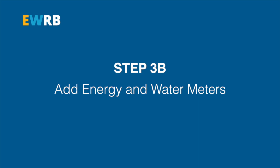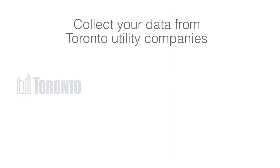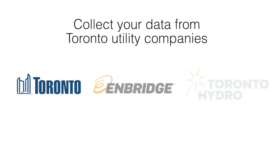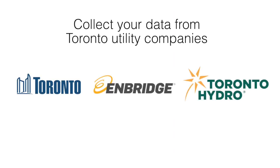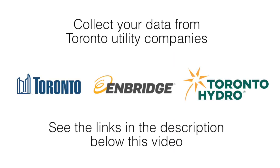As we learned in step two, you can get support to collect your building's consumption data from Toronto utility companies. See the links in the description below this video to access those resources.